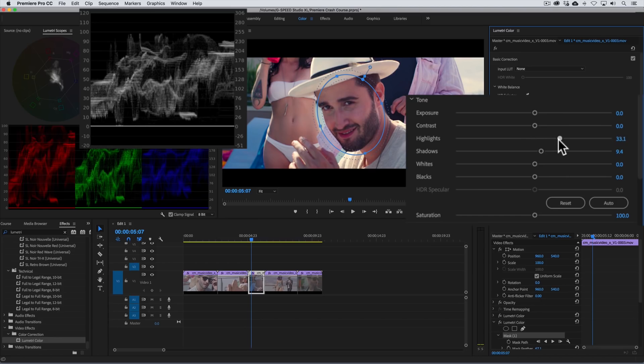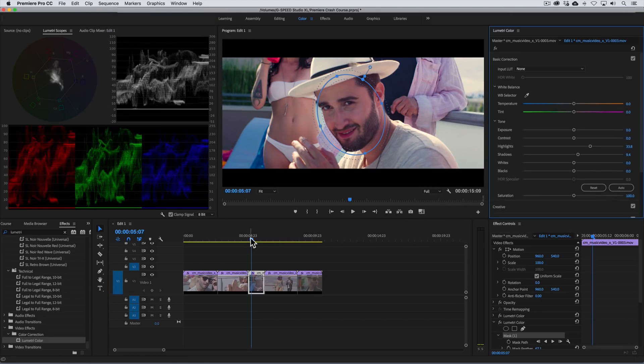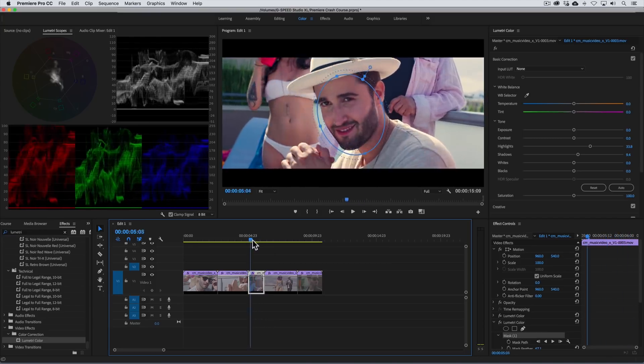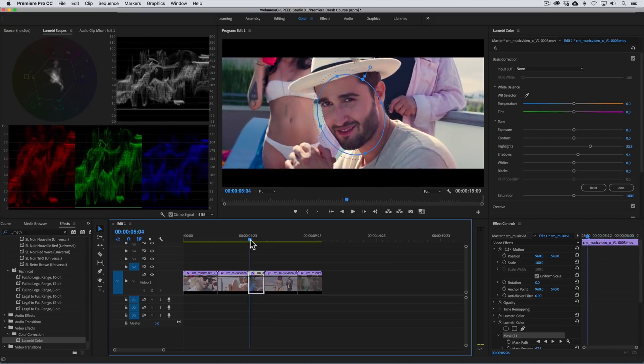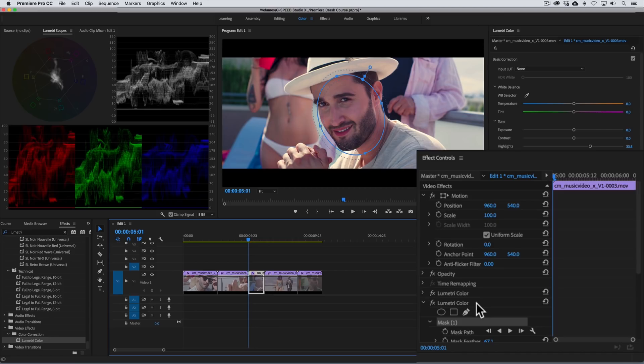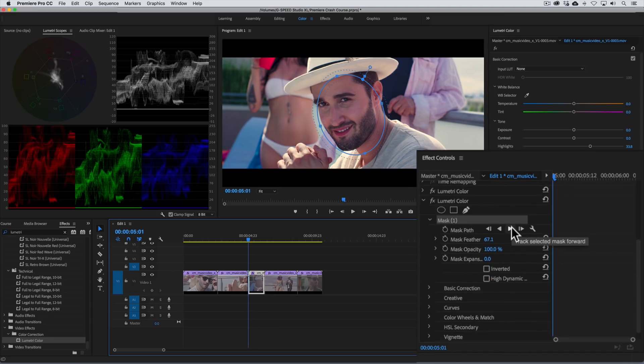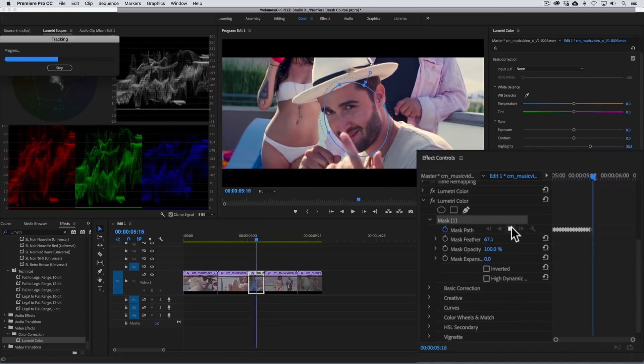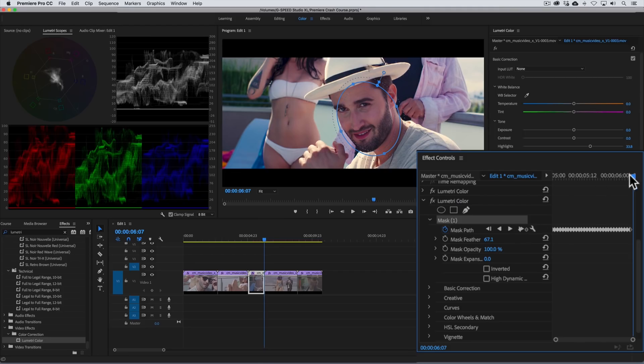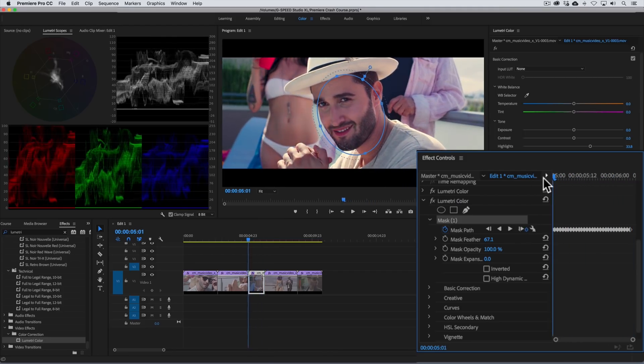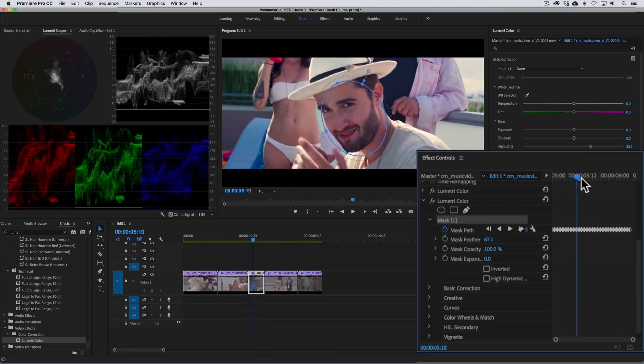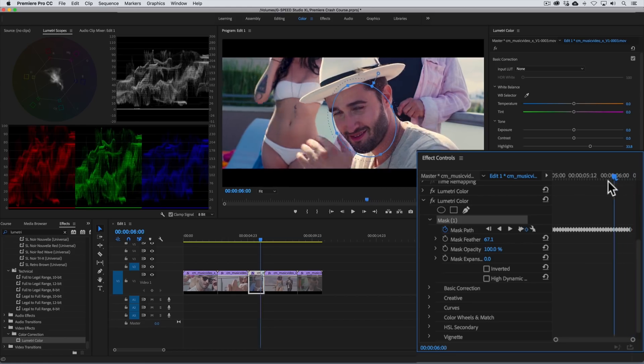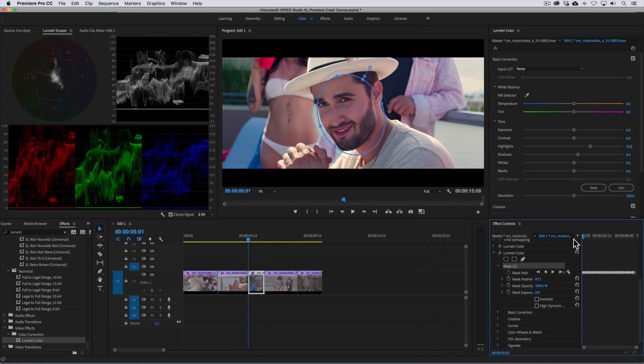Now to brighten his face we'll increase the shadows and highlights. Playing it back you can see that the talent's face moves. So we'll want to address that. Going to the effects control panel we can easily and effortlessly track this mask by clicking on the track forward button. And bada bing bada bang. The shape moves perfectly with the movement of our talent. Really amazing stuff that we can do here inside of Adobe Premiere.